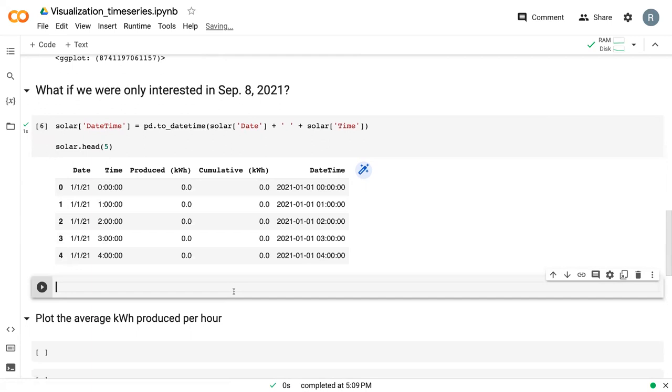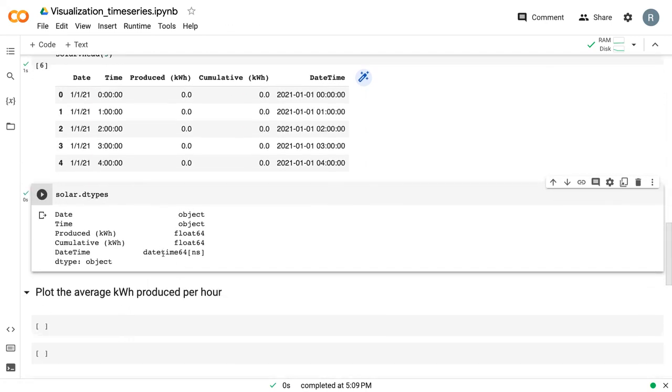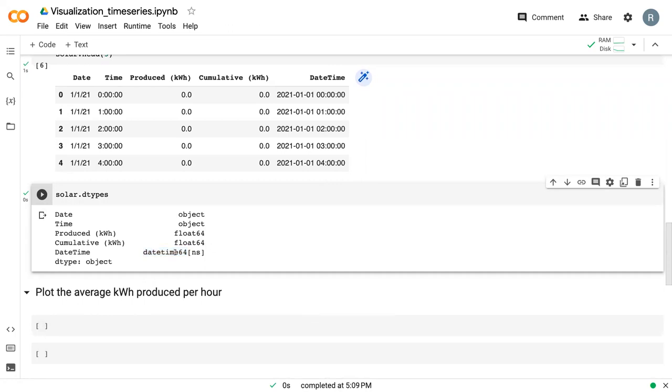Additionally, if we look at the data types of our new dataset, we can see that datetime is this special type of data called a datetime object, which means we can use it in Boolean or conditional statements to find dates that are greater than or less than our date of interest.